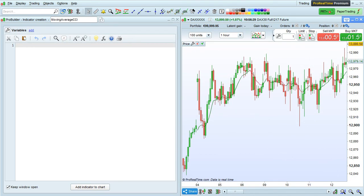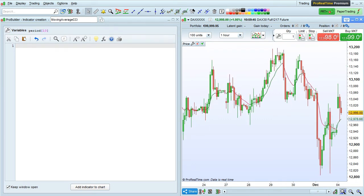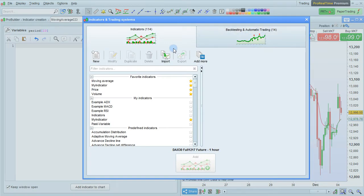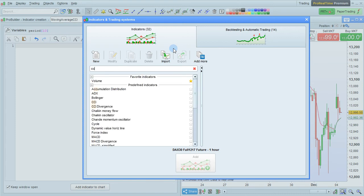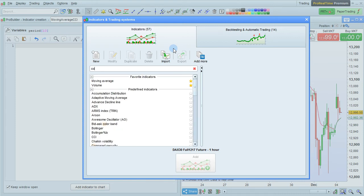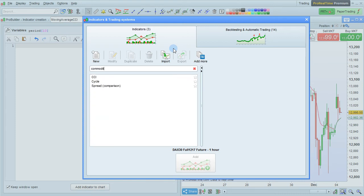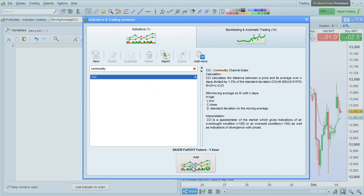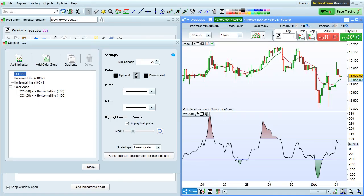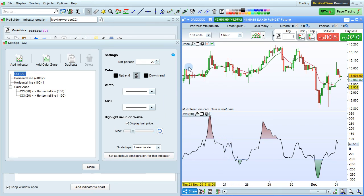Let's now look at a new example of how to use indicator values in programming. For that purpose, we will look at how to create a moving average applied to the Commodity Channel Index. First, let's add the Commodity Channel Index to the chart. To do that, I click here on the Add Indicator button. Search for CCI, or Commodity, and the Commodity Channel Index will come up right here. Click Add to add it to the chart. Here you can see the standard configuration of the Commodity Channel Index, and let's close this settings window.